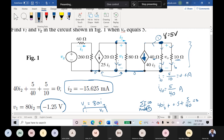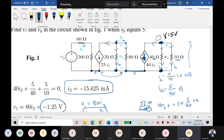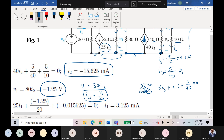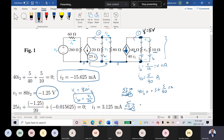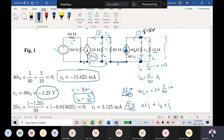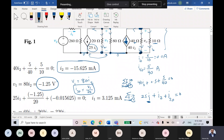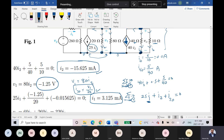What is the relation between this current, this current, and this current? The summation equals zero. So this current is equal to 25·i1. Based on that, applying KCL at node 2: 25·i1 plus i2 plus i20 equals zero. From this equation I can find i1 because i20 is calculated and i2 is known — i1 is the only unknown. Based on that, i1 is equal to 3.125.